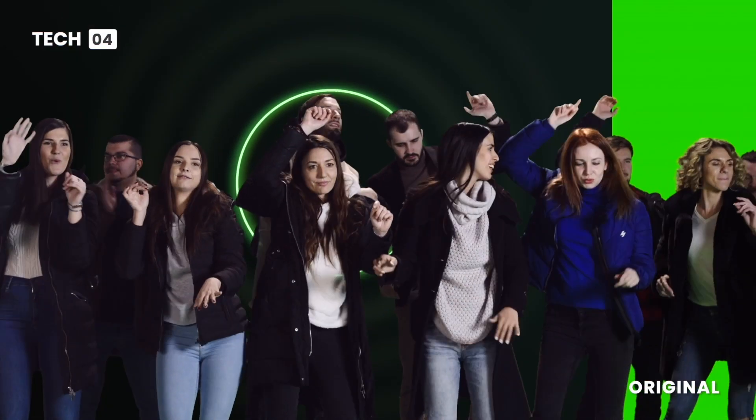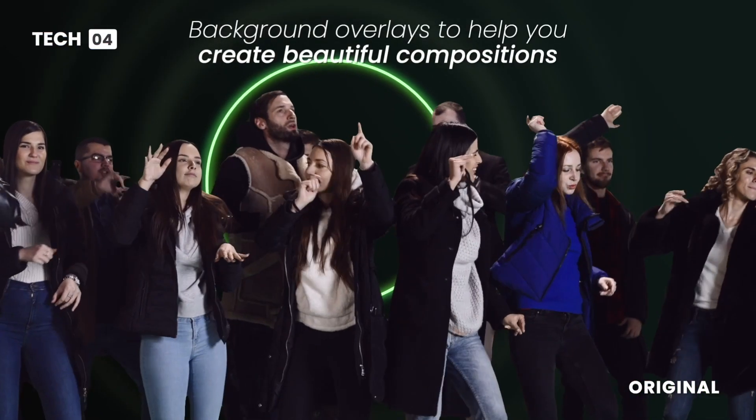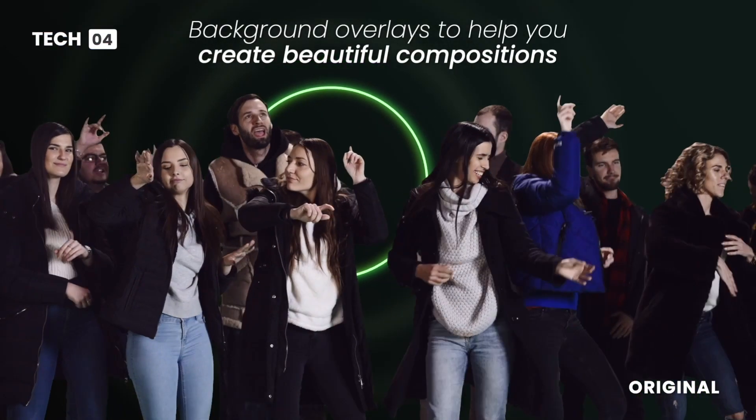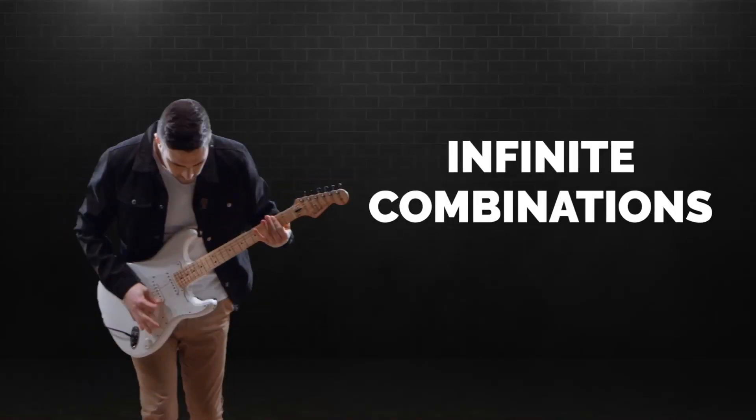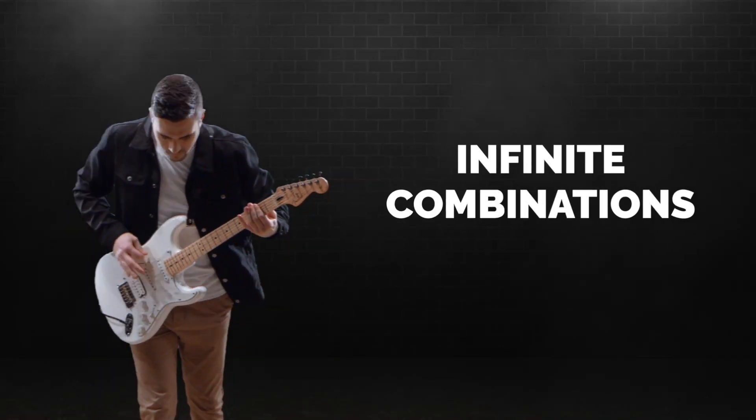Get 50 professionally designed and animated backgrounds in a variety of styles in Backdrops for Final Cut Pro.